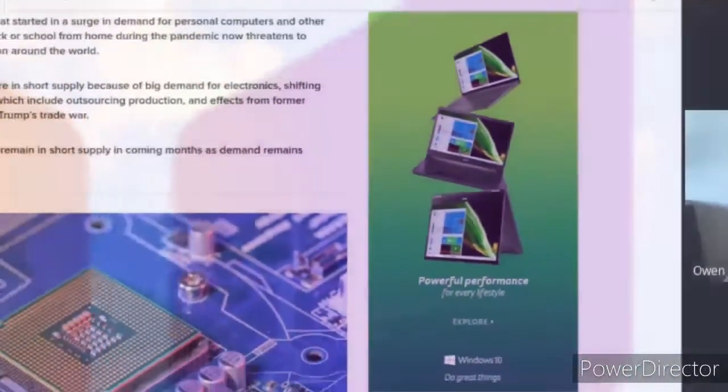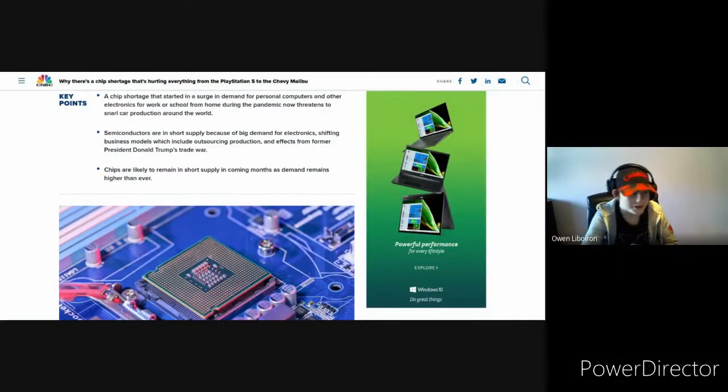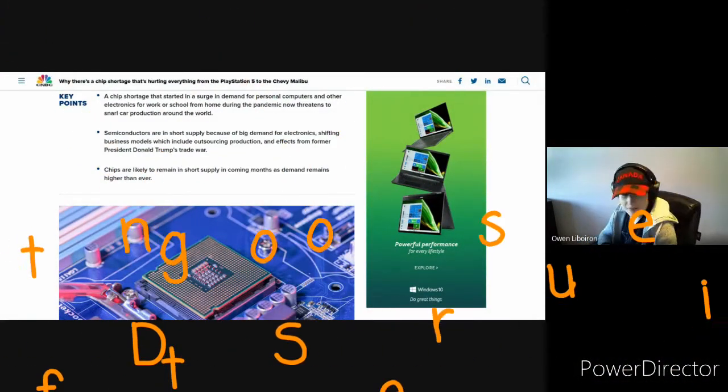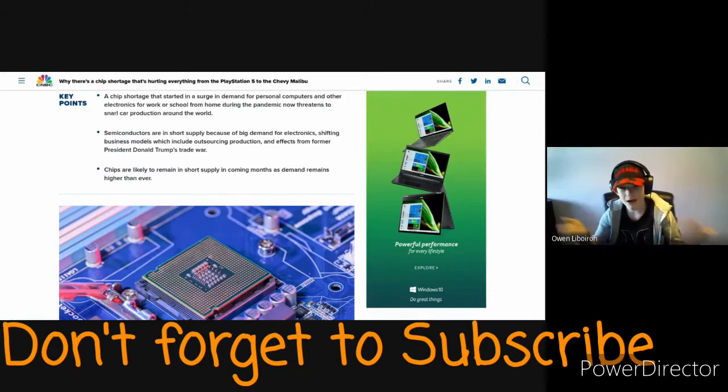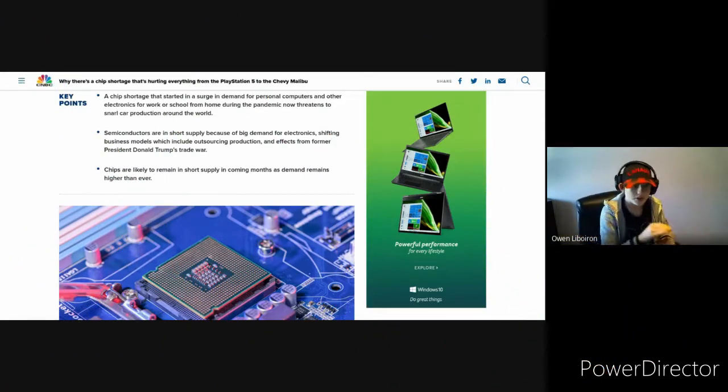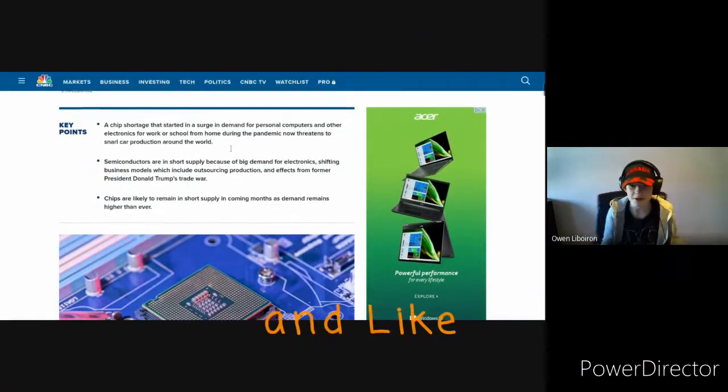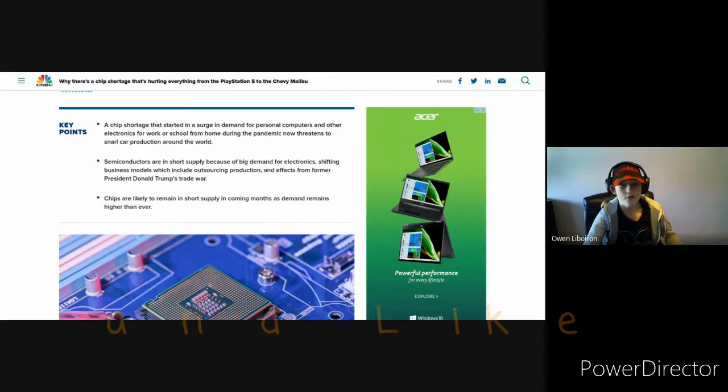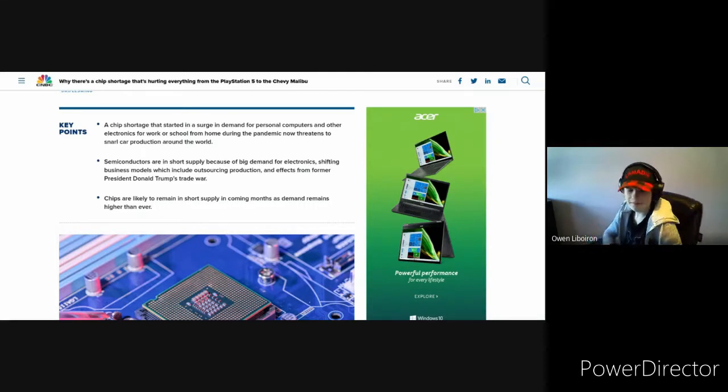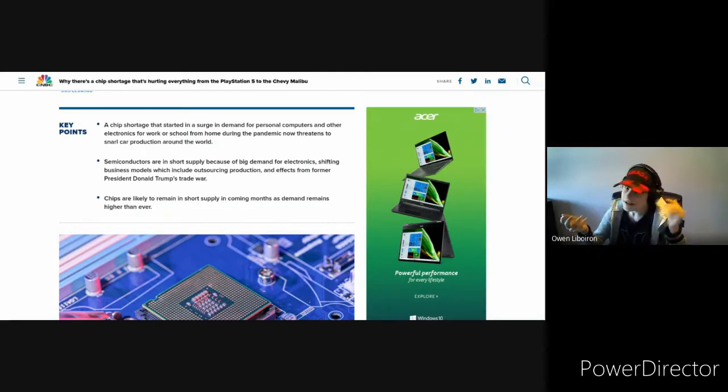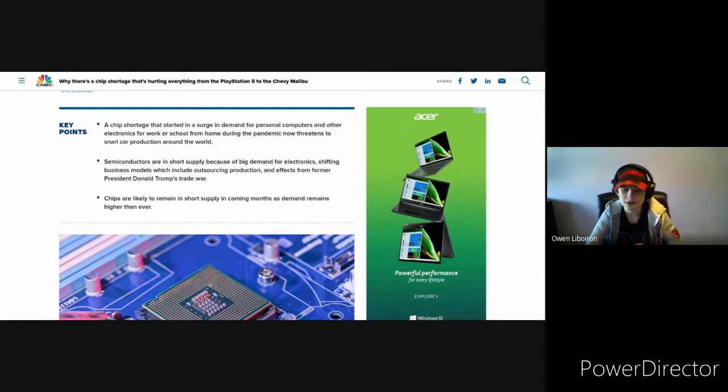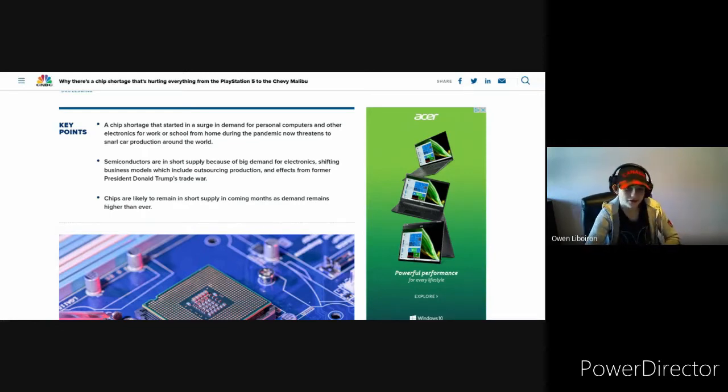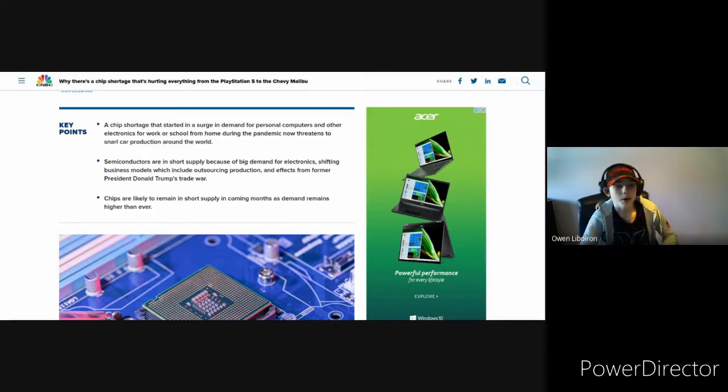All right, so today we're going to be talking about a chip shortage around the world, and no, these chips are not potato chips. They are electronic chips for electronics. It's from the COVID-19 pandemic. Many people in lockdown bought a lot of electronics.